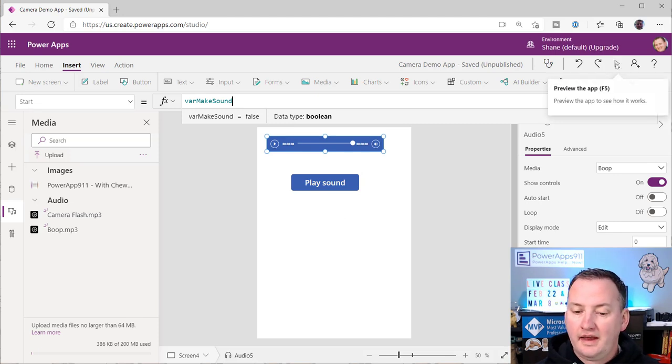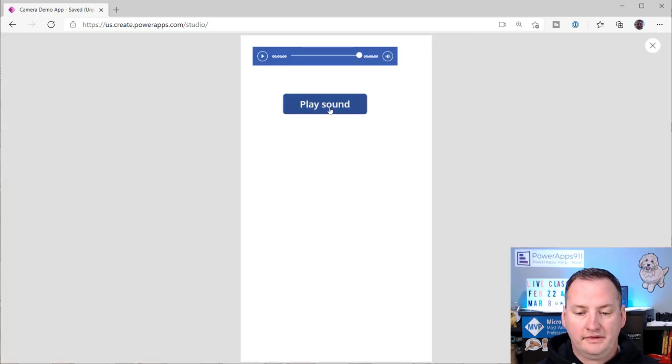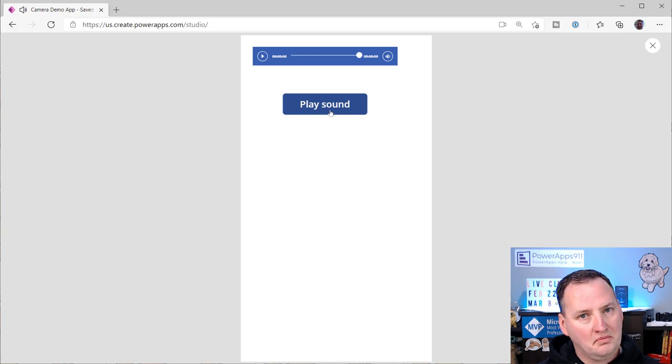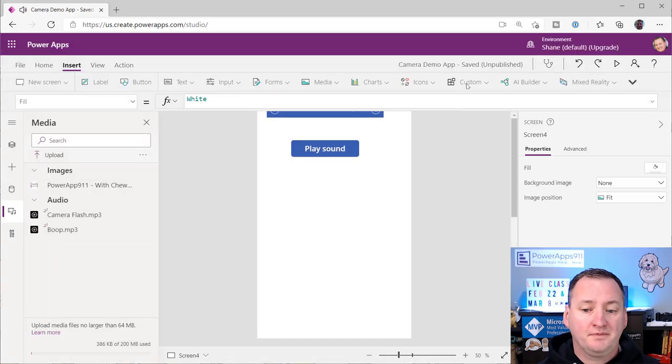Because now we'll go to the audio control, and we'll say, hey you, your start property is going to be var make sound. And so then now if we hit play, and we say play sound, boop, boop, boop, it works just the way we want.